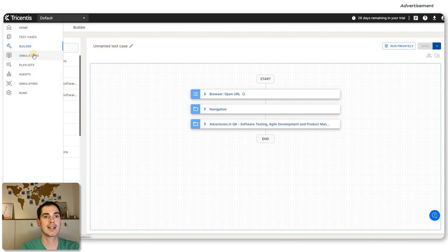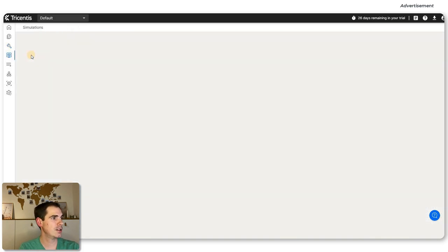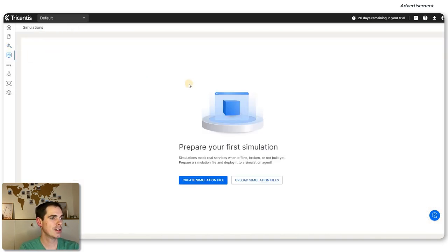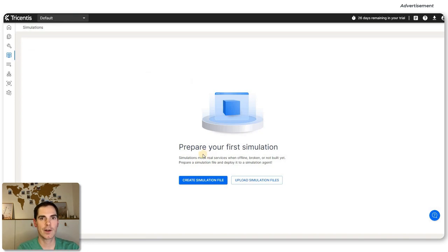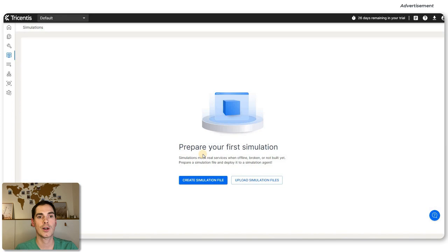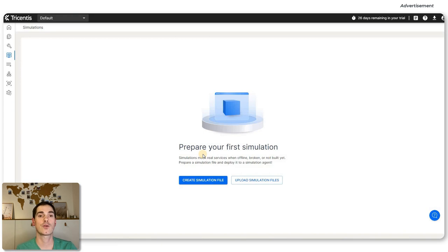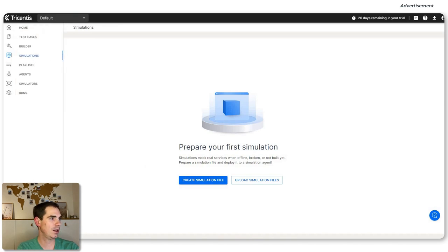Another feature in Tricentis Test Automation is the Simulations tab. This is something you can use in order to mock services like APIs, backend services, or cloud services that you don't want to use on a production system because it causes costs. You can create a simulation file and upload simulation files to mock your API or cloud instances — but that's a topic for an upcoming video.